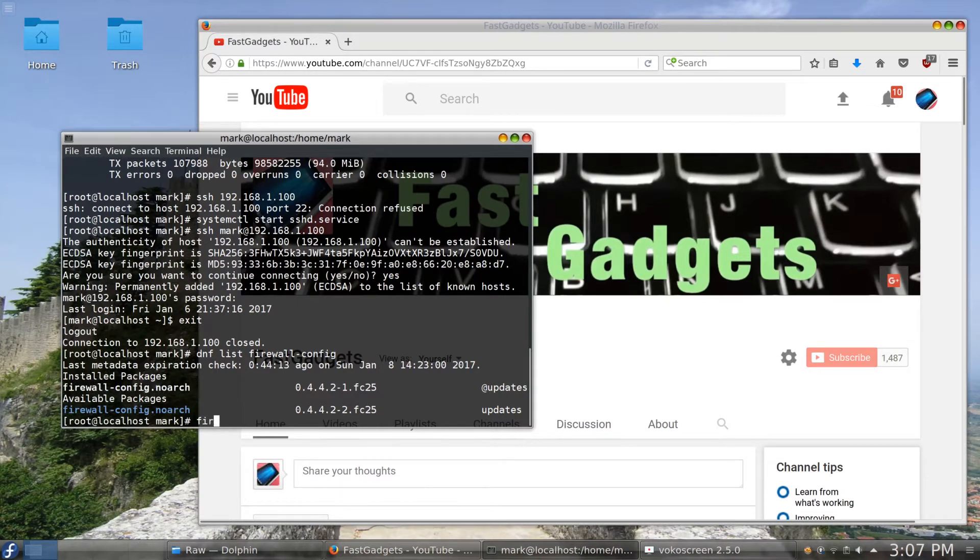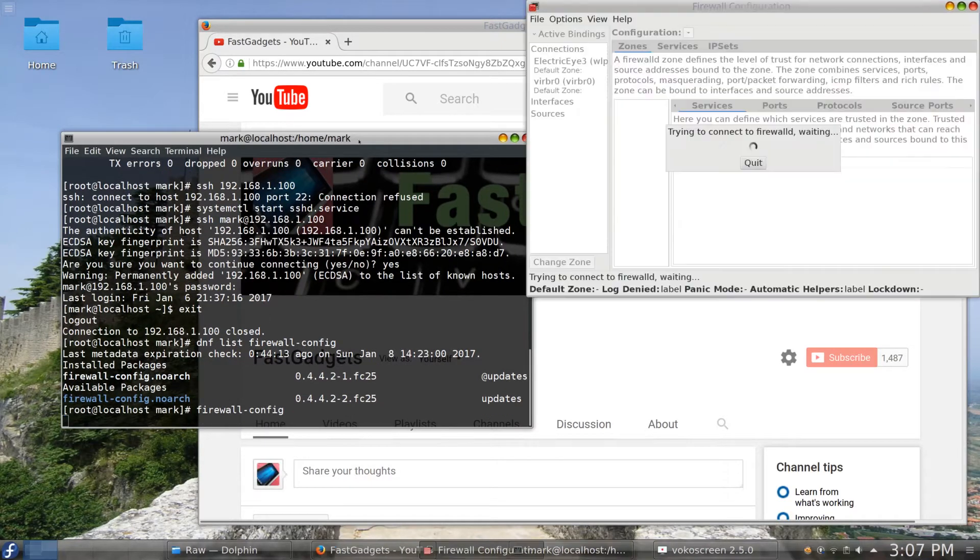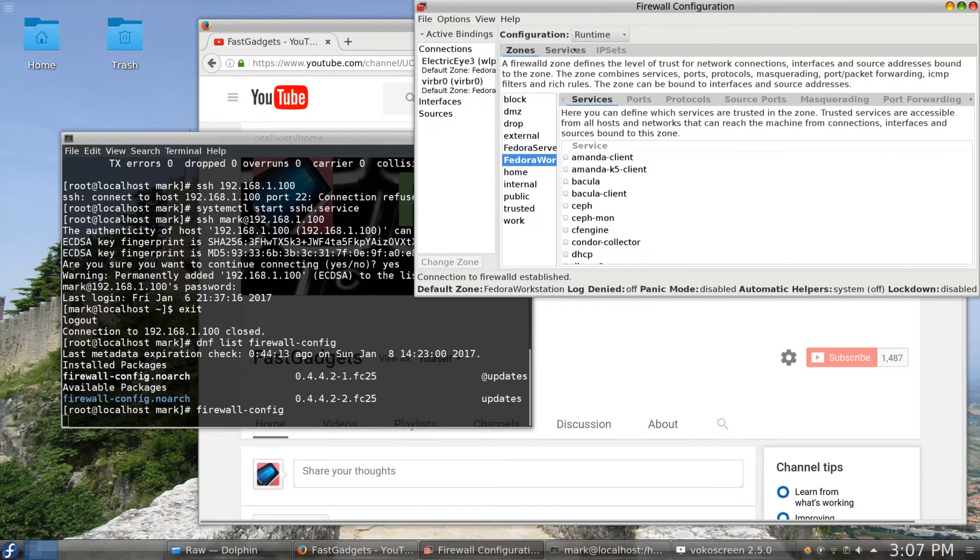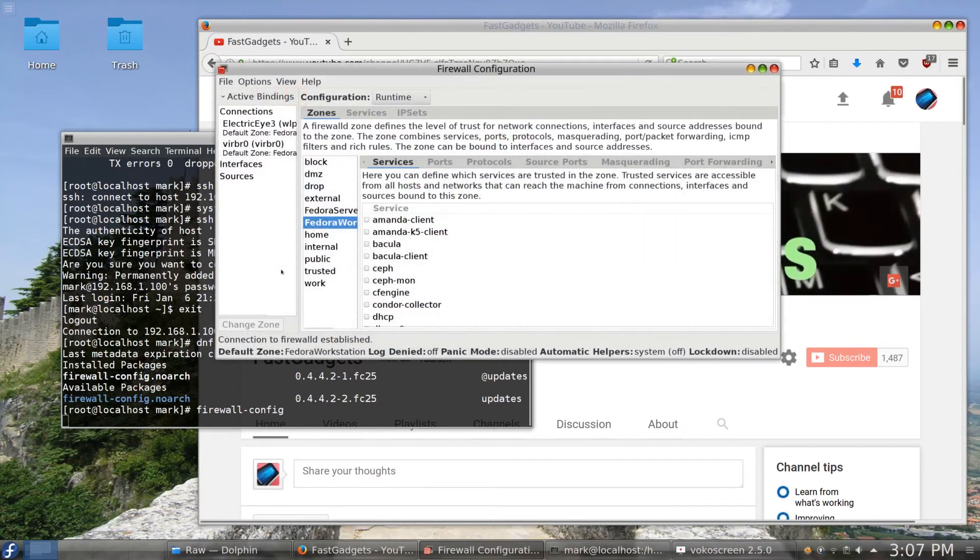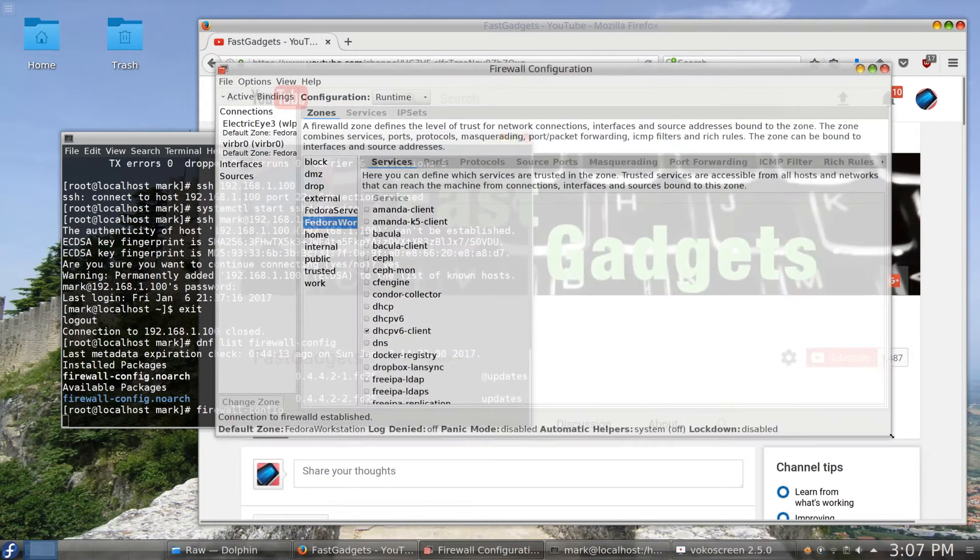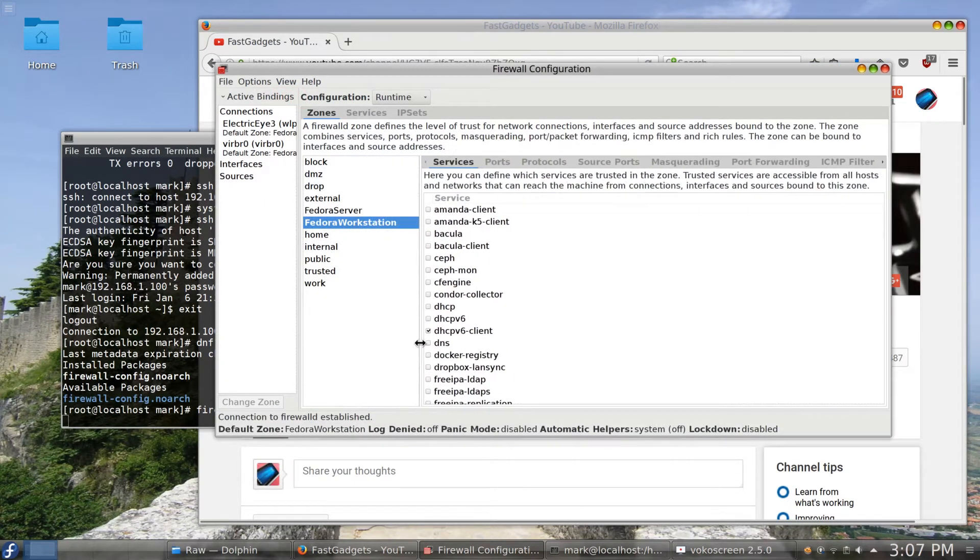Okay, so I'm just going to go ahead and run it right here from root because I want to be anyway. And the tool comes up. And what we're looking at here is all the firewall settings. And currently I'm looking at the firewall settings for Fedora workstation.